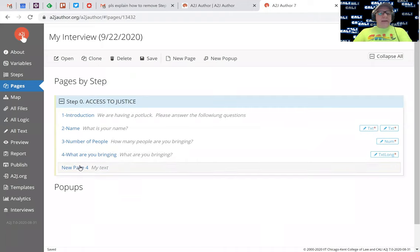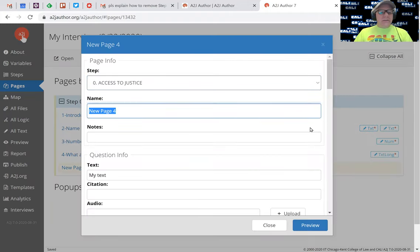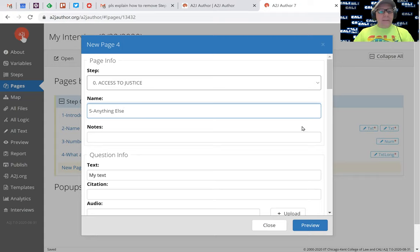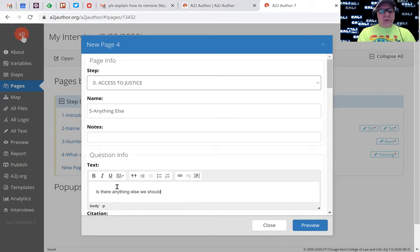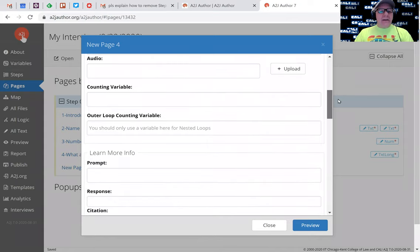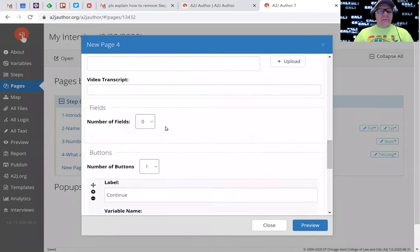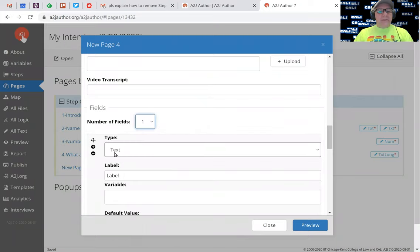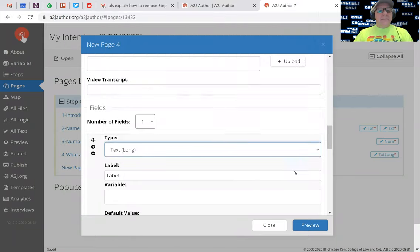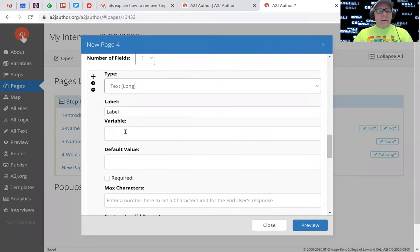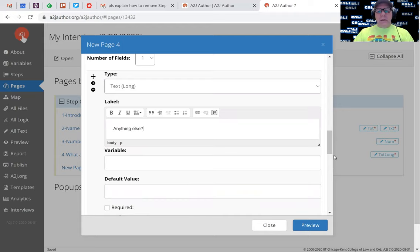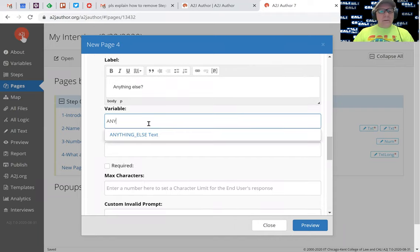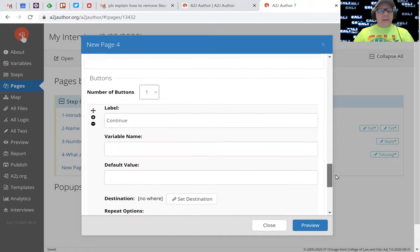So we're on our last page. This is anything else, right? And we'll type in the question info - is there anything else we should know. Again, we're going to make this a text. We can skip all of these things because it doesn't apply. We'll scroll down to one field. Again, a long text field, the label being anything else, and the variable here is anything else, which is a text variable.